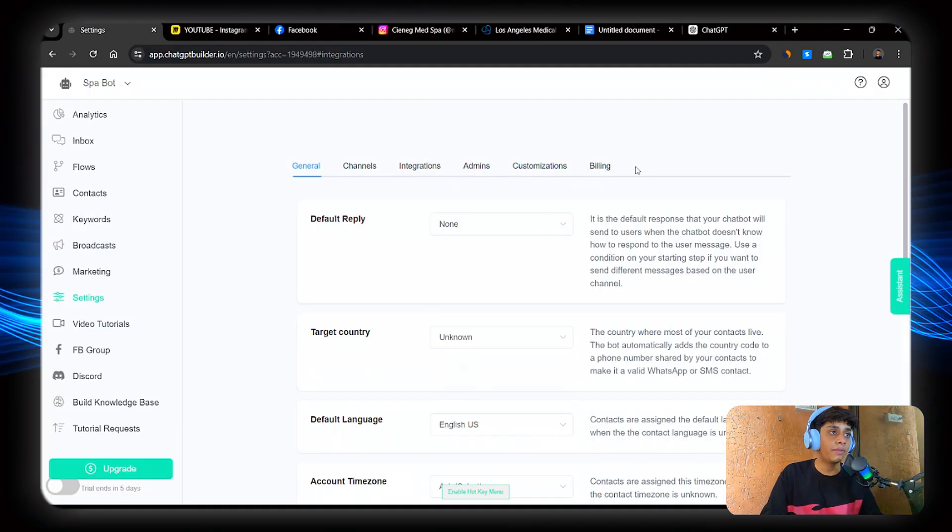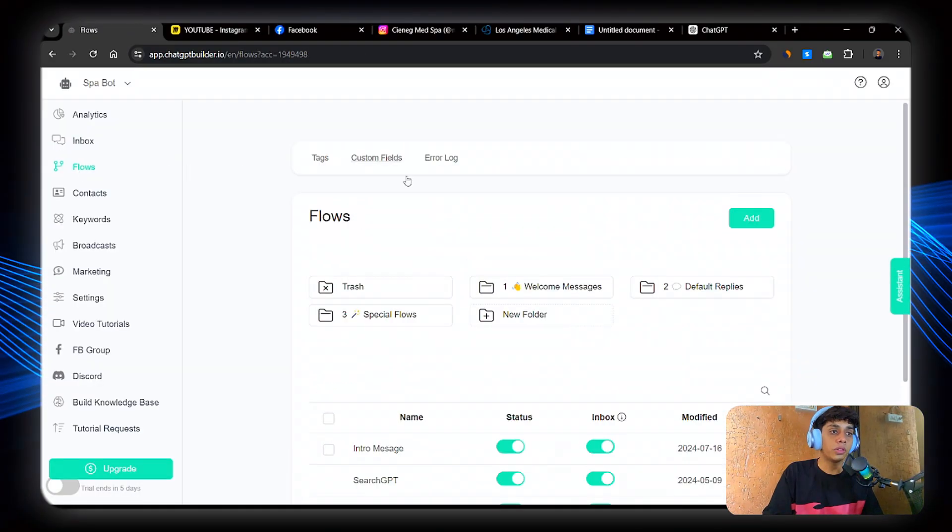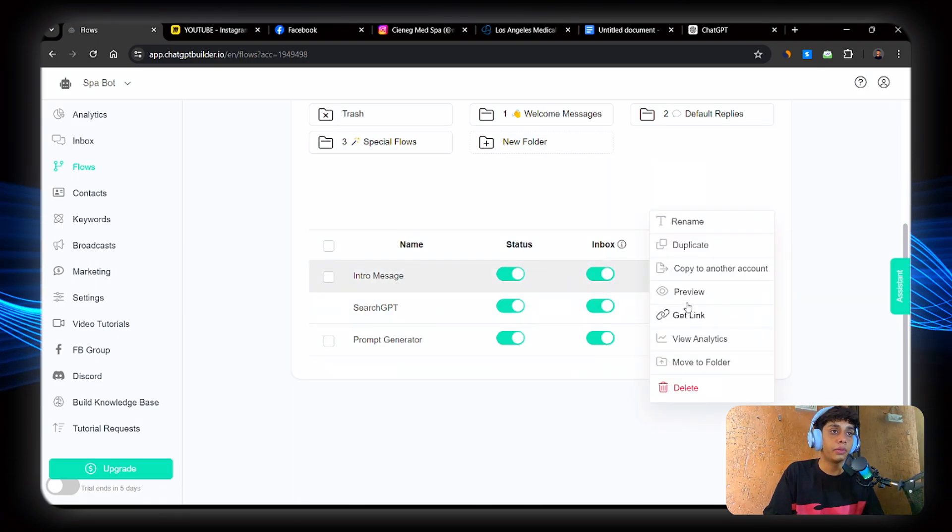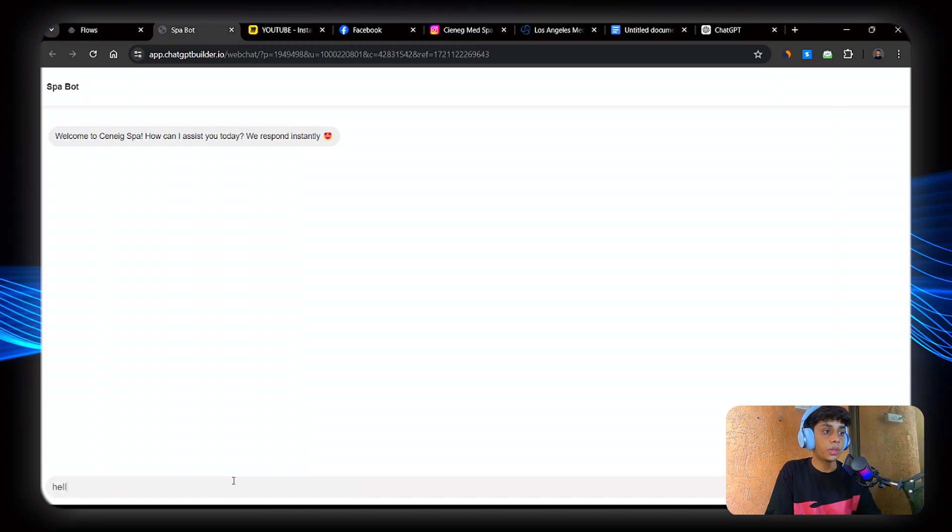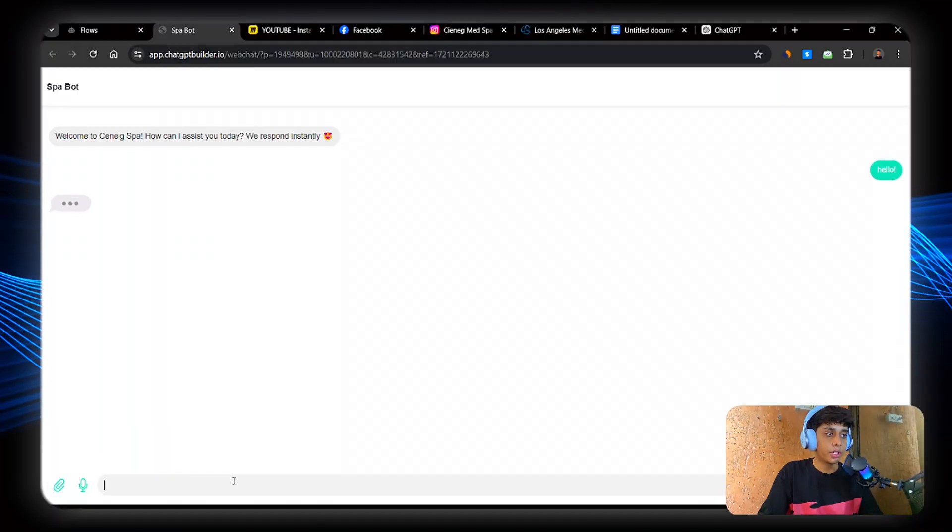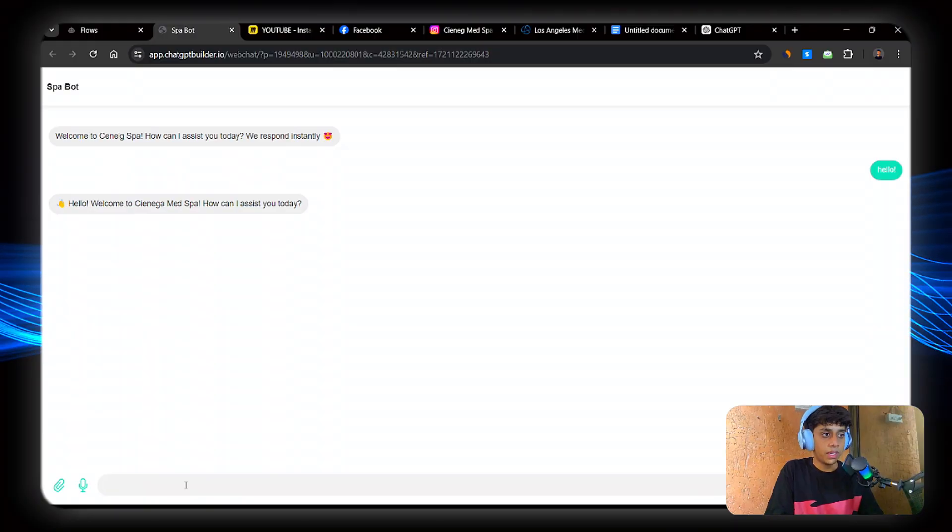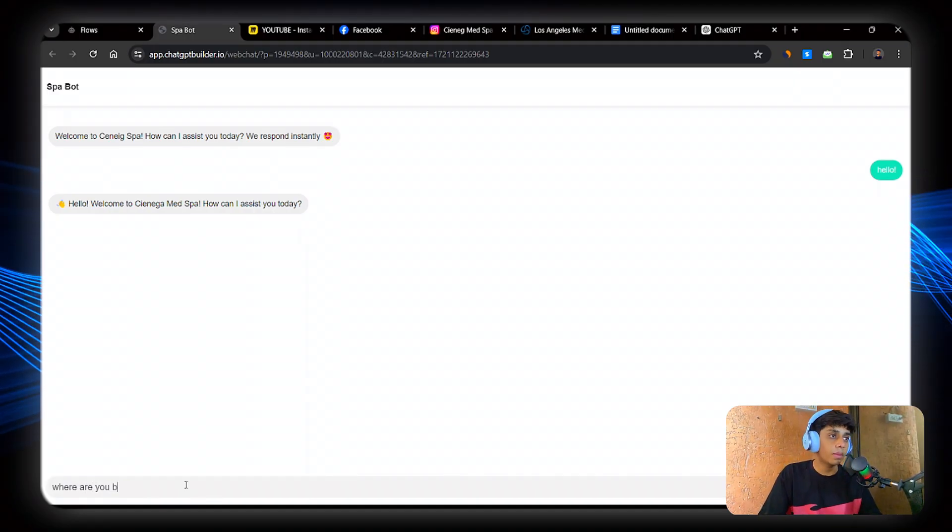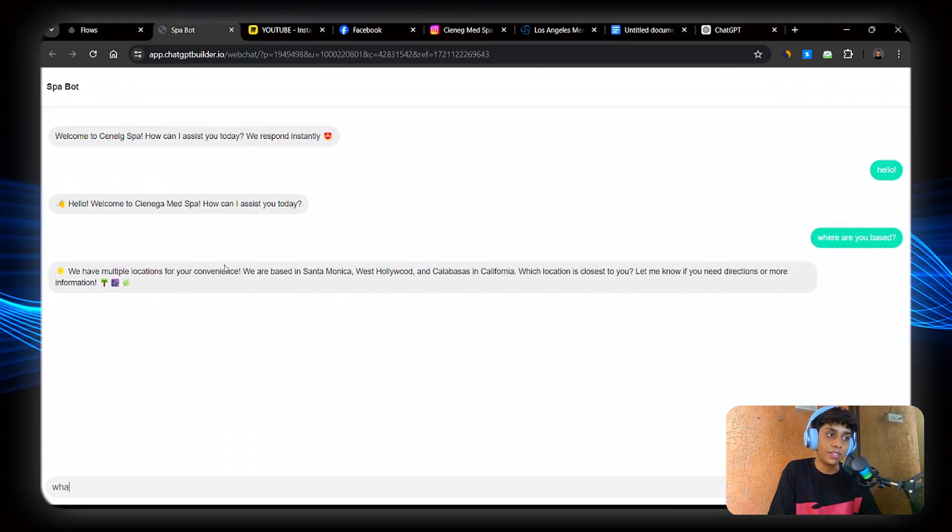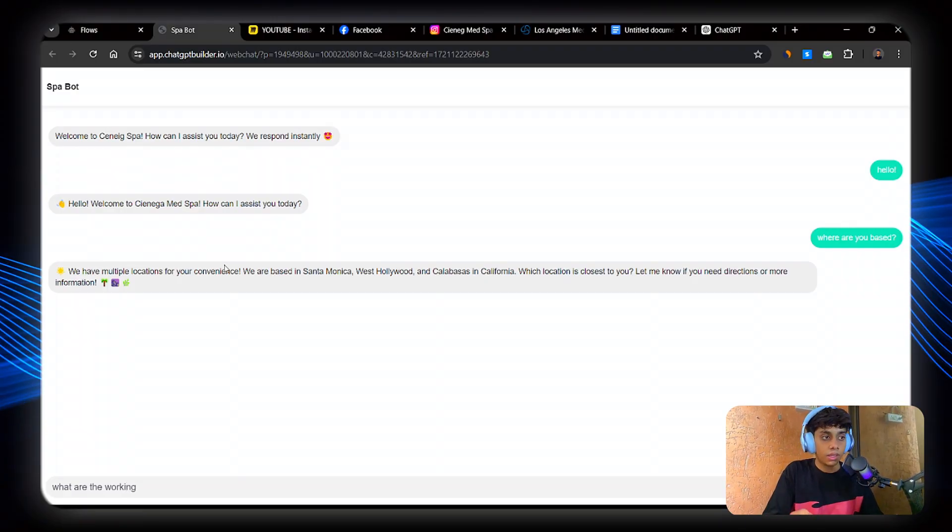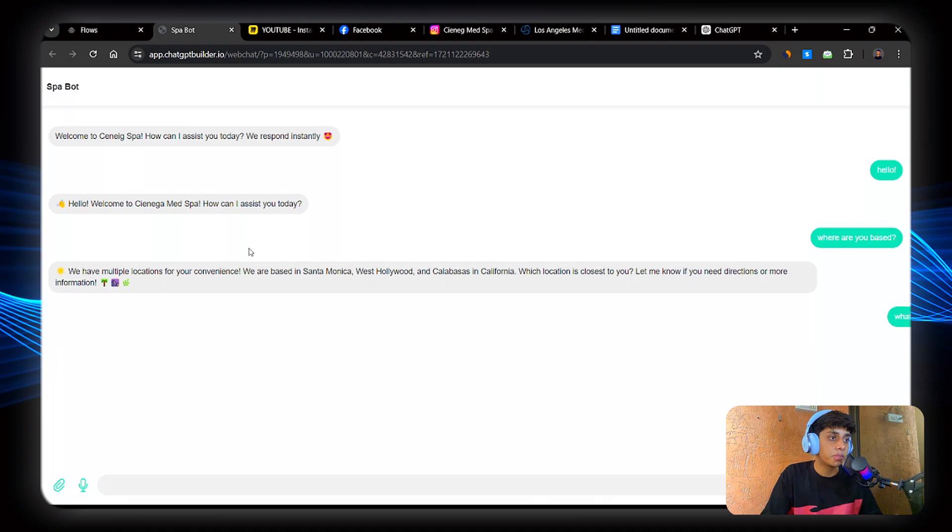Let's see if this AI is working or not. Go to flows. Go to intro message. Click on three dots and click on preview. You can also click on link. Perfect. So I'm going to ask hello. I'm going to ask some questions about the Senex Spa. Where are you based? What are the working hours? And as you can see, it's giving me information perfectly.